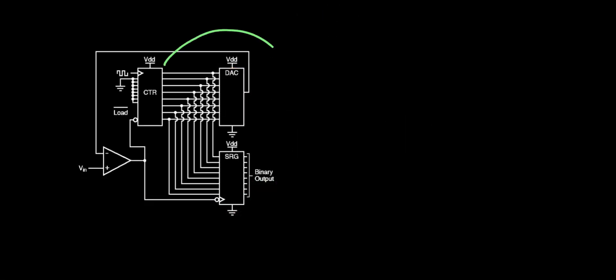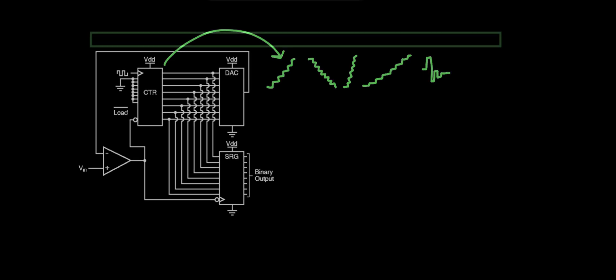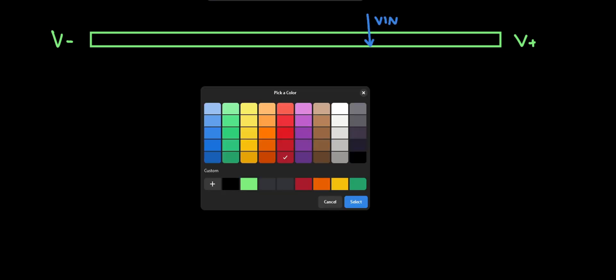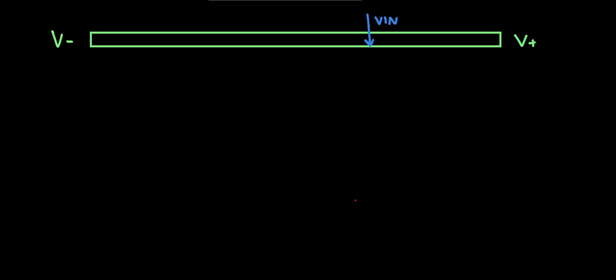Some implementations of a single slope ADC even have the ramp generated digitally. A digitally generated reference to compare against has some advantages. The generated ramp can be positive, negative, fast, slow or not even a ramp at all. Time is ripe for a mathematically charged attempt to reach an n-bit conversion in the least amount of time possible.